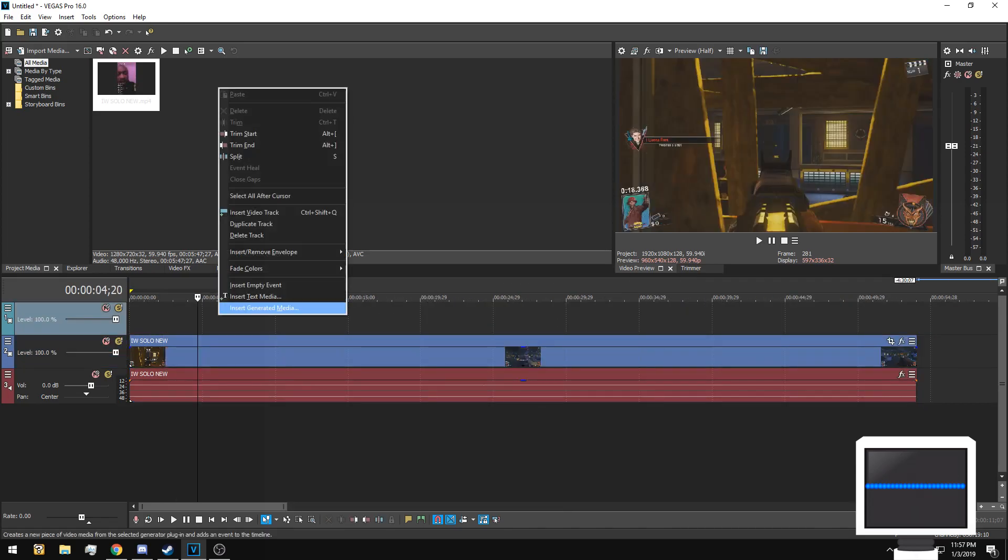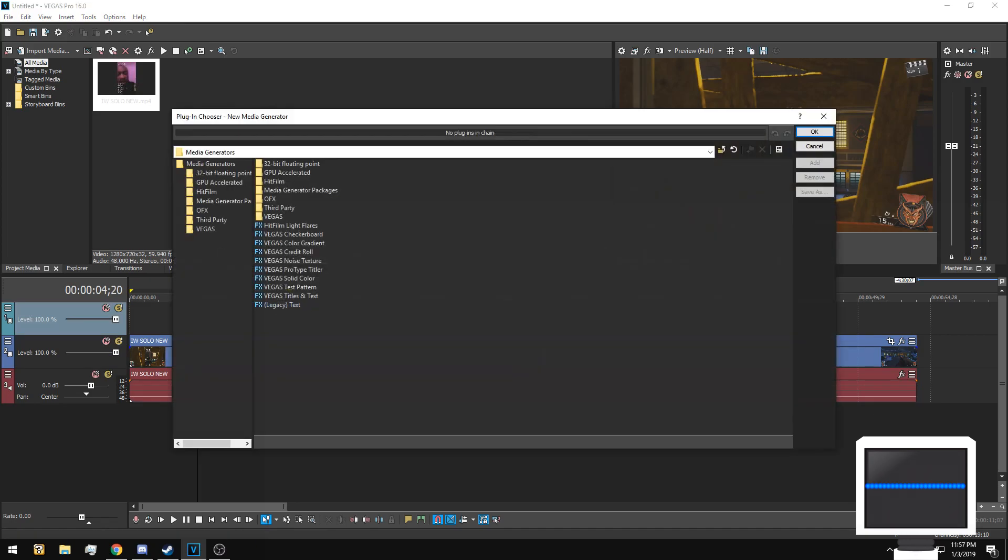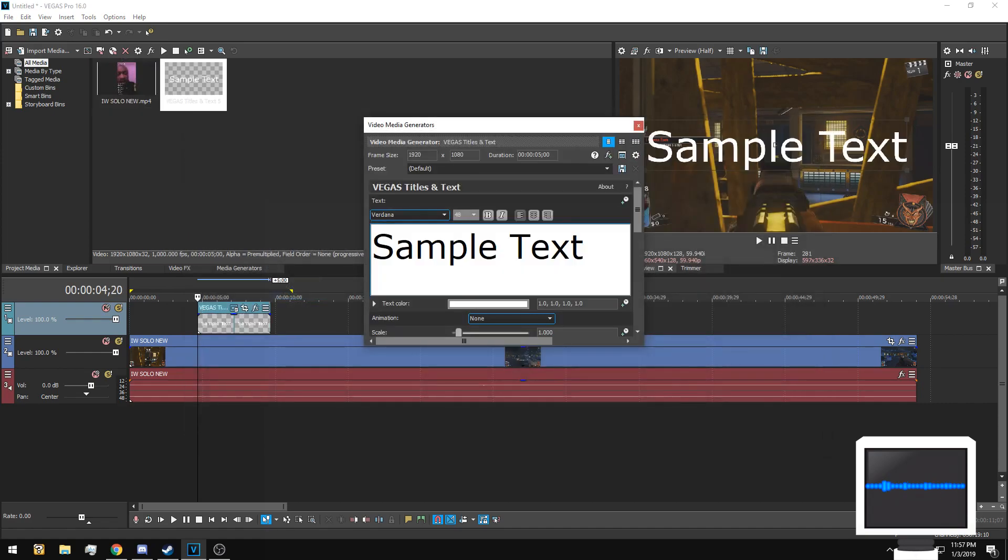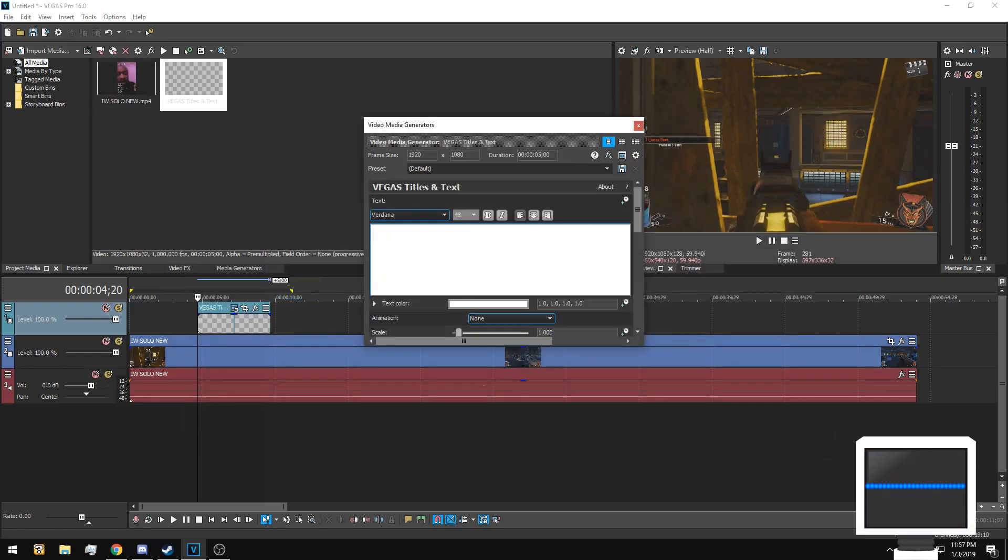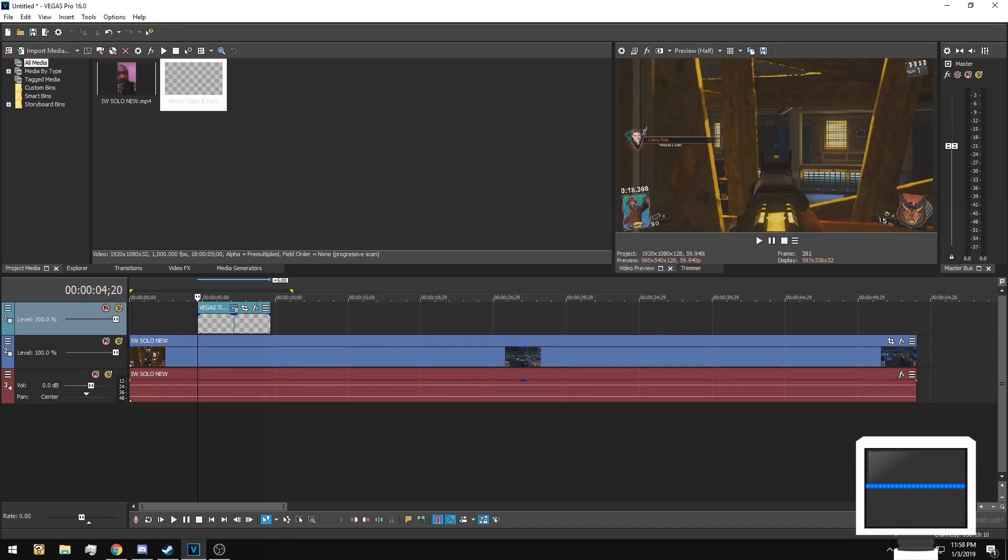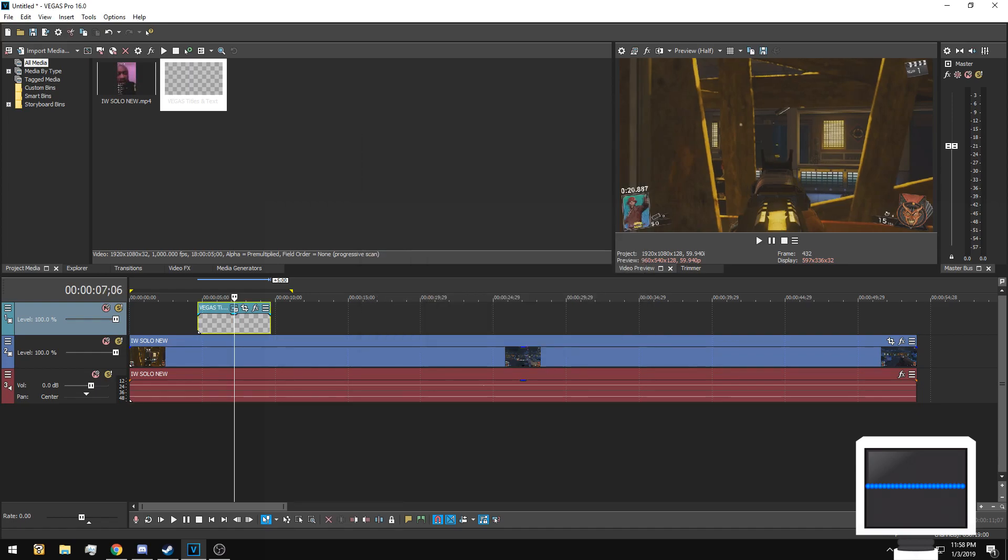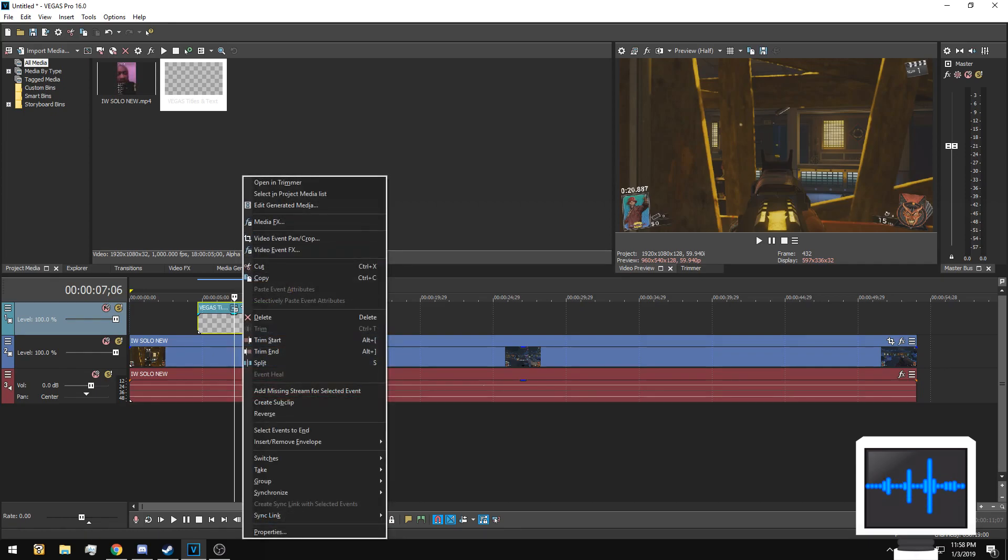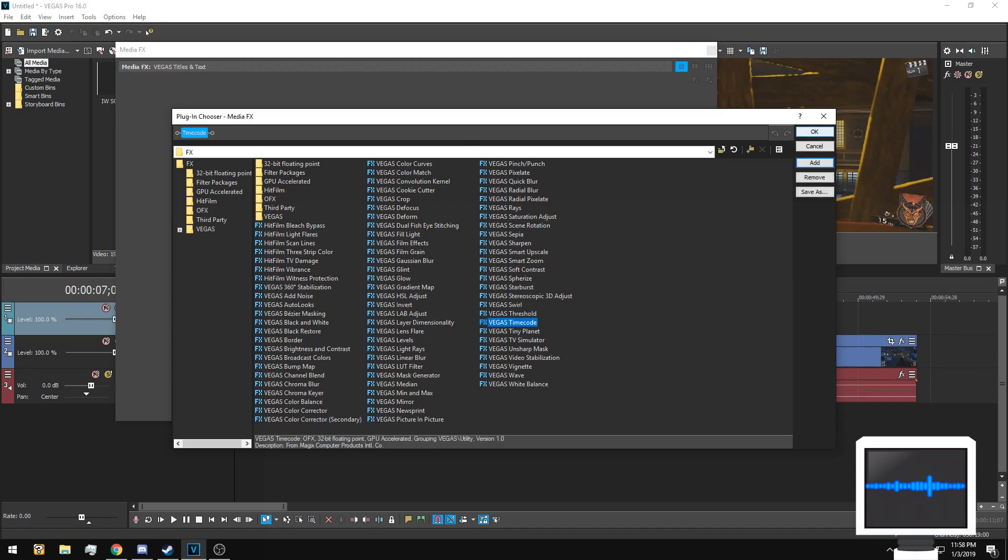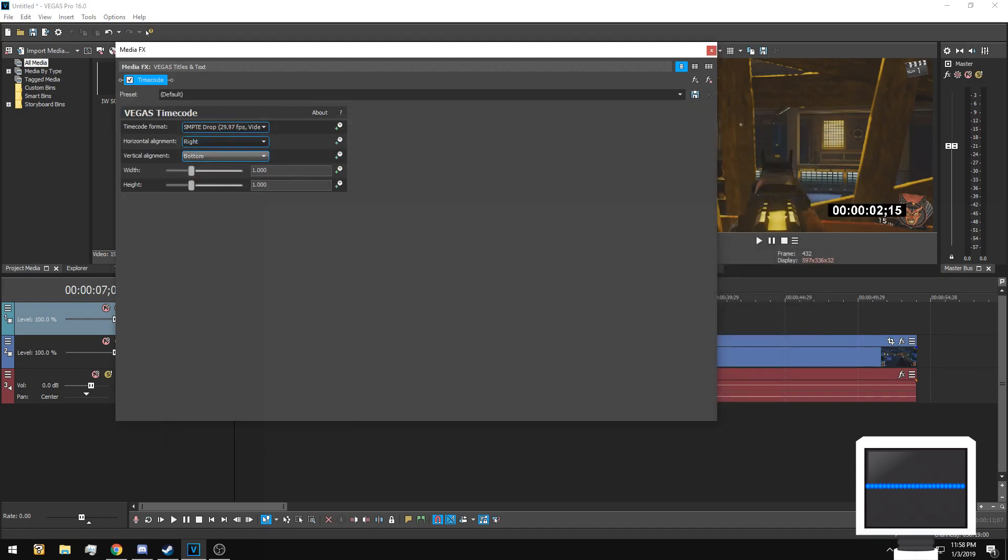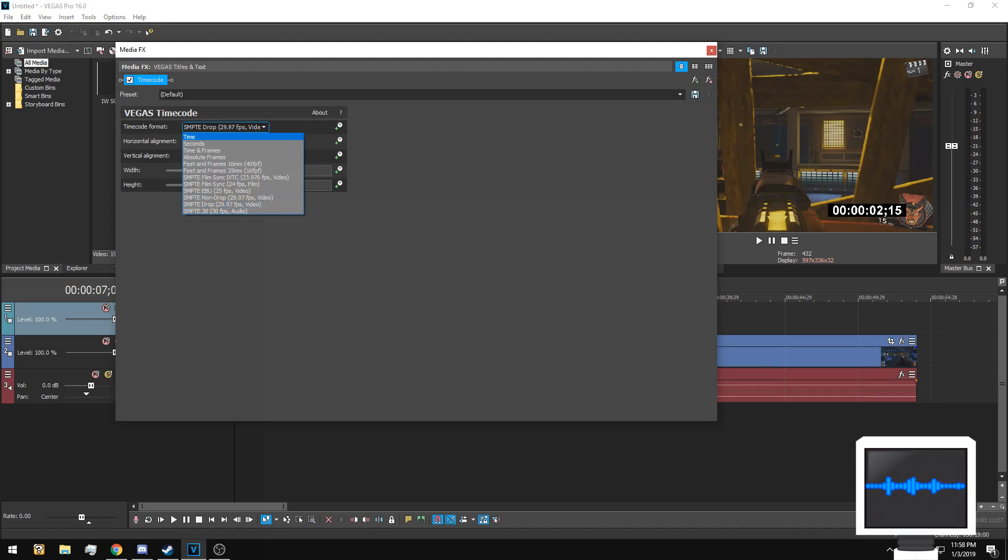We're going to start off by inserting generated media on this top video layer. Go ahead and click Vegas title and text. Erase this text here, you don't need it. This would be the duration, so you just need the max duration so the time doesn't stop at some random point. Then next, what you do is just right click.